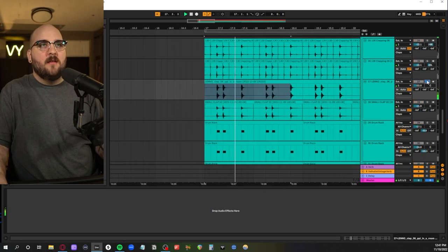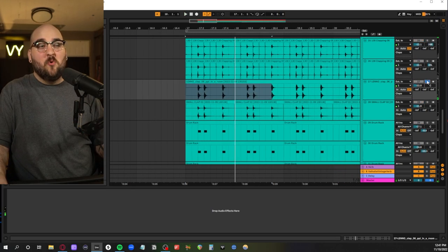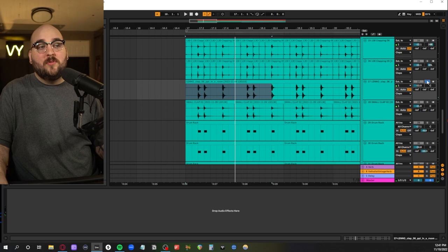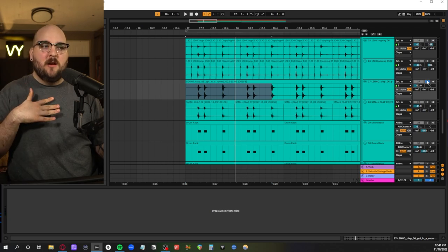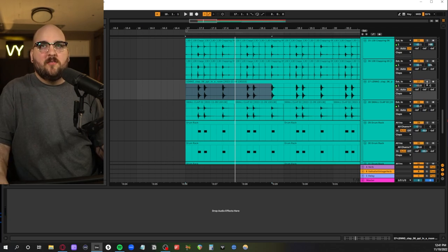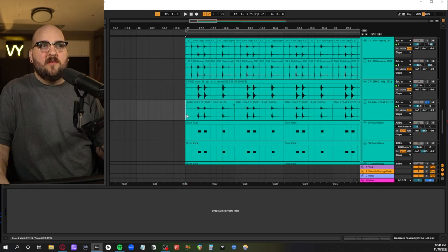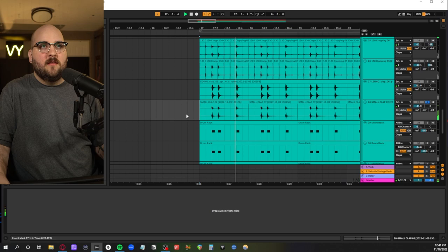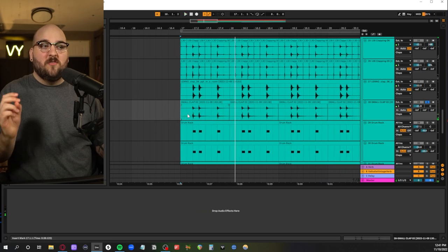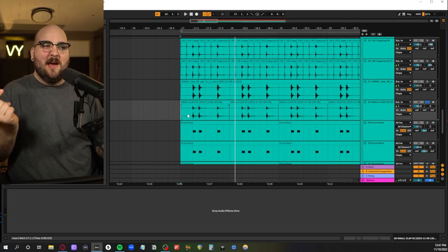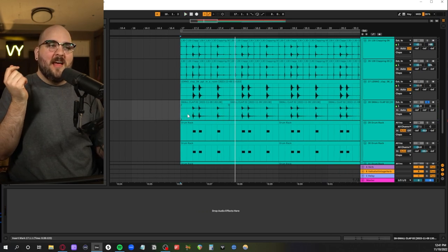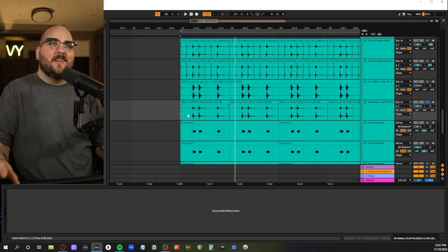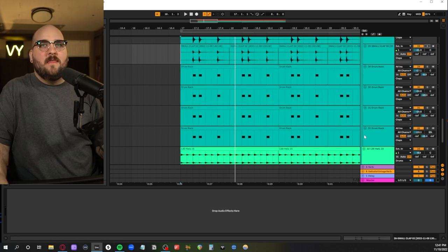We then have this guy which is more of like a sample-y clap. But I felt like it added a lot of weight underneath the rest of them. After that we have this guy which is more of like a snappy clap almost. Like it literally almost has like the texture of like a snap to it.